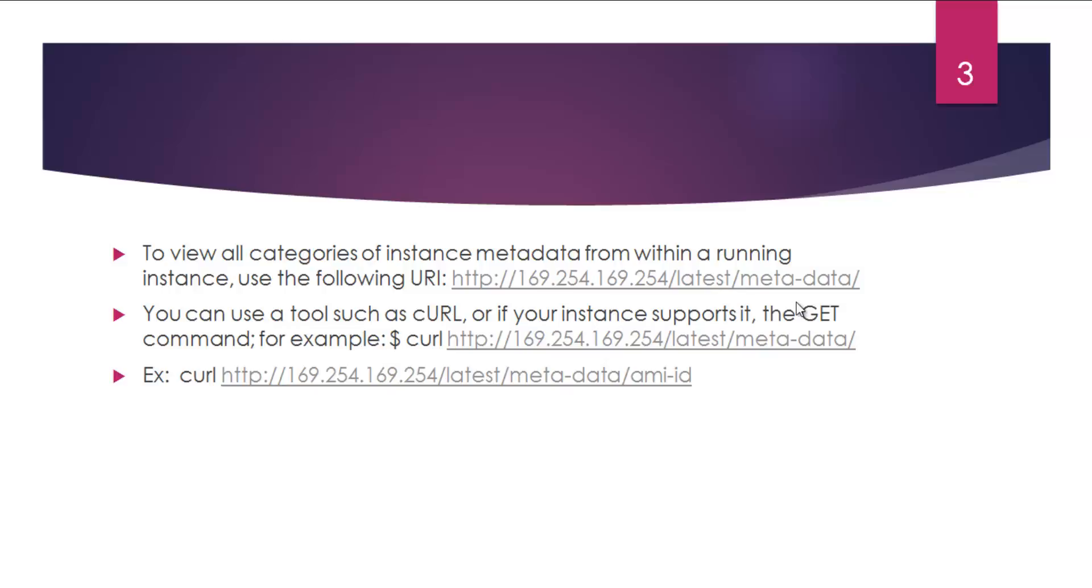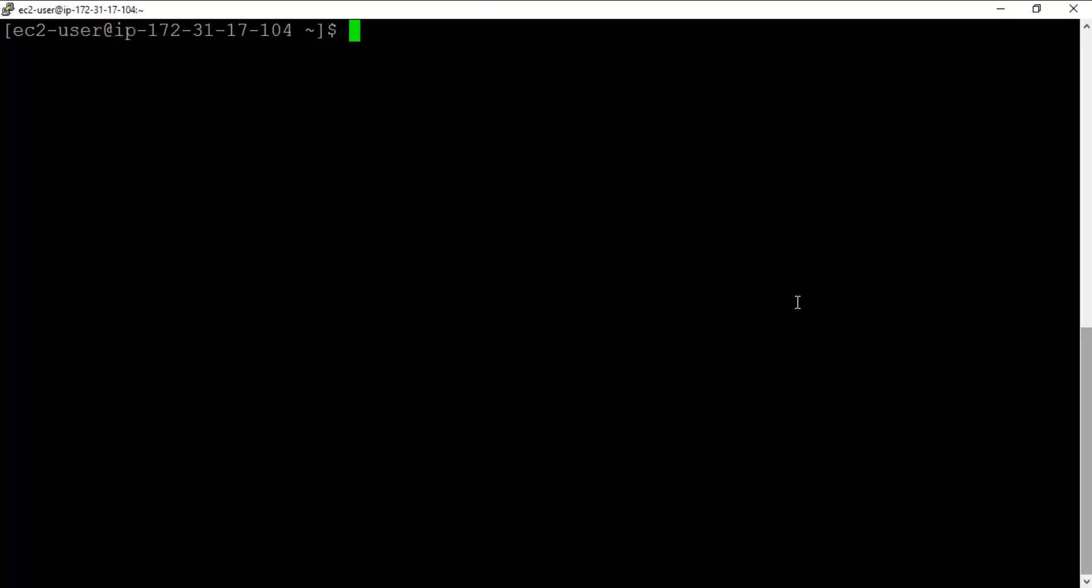So let's launch an EC2 instance and quickly see this in action. So this is my EC2 instance.